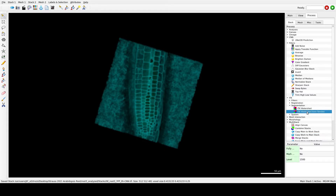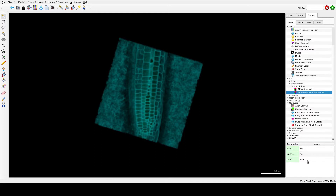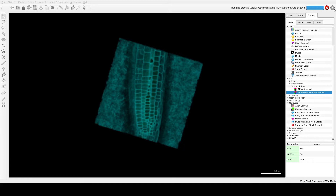This process can take quite some time, but you do not have to do any seeding. You can adjust the threshold — try something like 3000. If the sample is highly under-segmented with cells fused together, decrease the threshold. If the sample is over-segmented so that single cells are split into multiple pieces, the threshold needs to be increased.